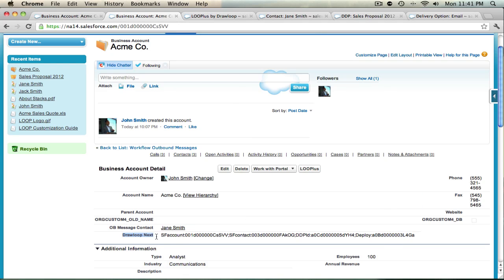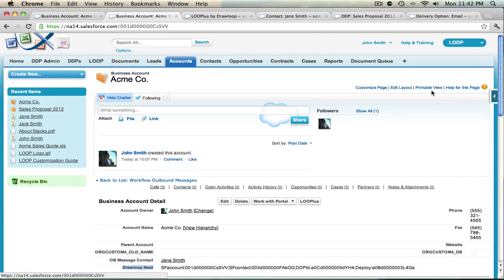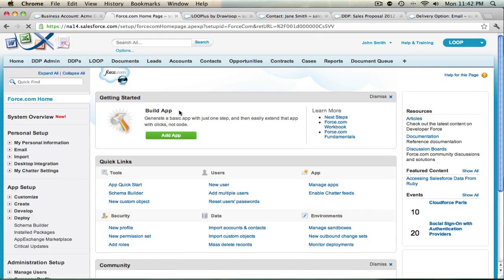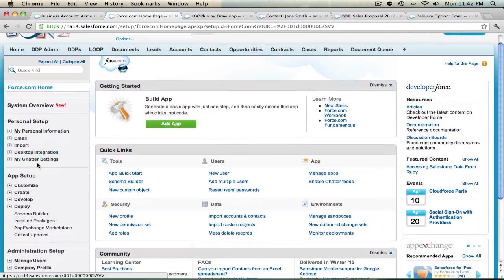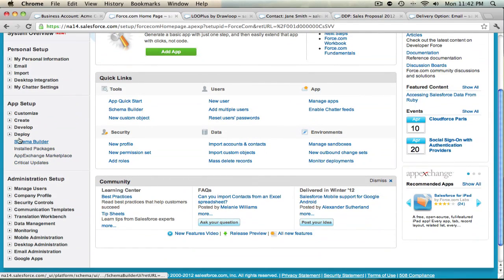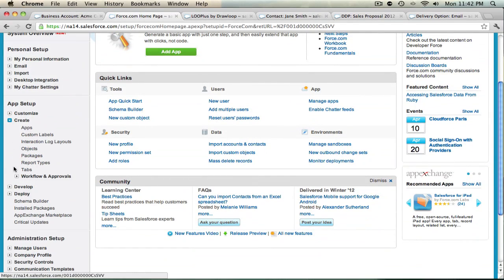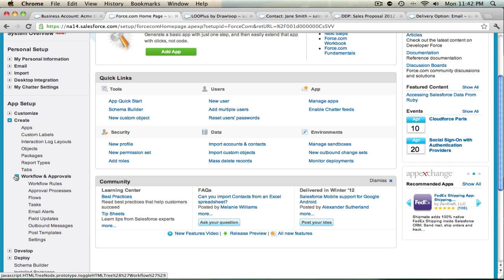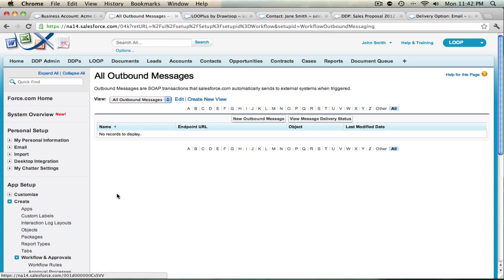Once the DrawLoop Next field is created, you can then create an outbound message using that field. To do that, navigate to your Setup. In the left nav bar, scroll down to Create, select the dropdown for Workflows and Approvals, and choose the Outbound Messages link. Once you're taken to the list view, select New Outbound Message.